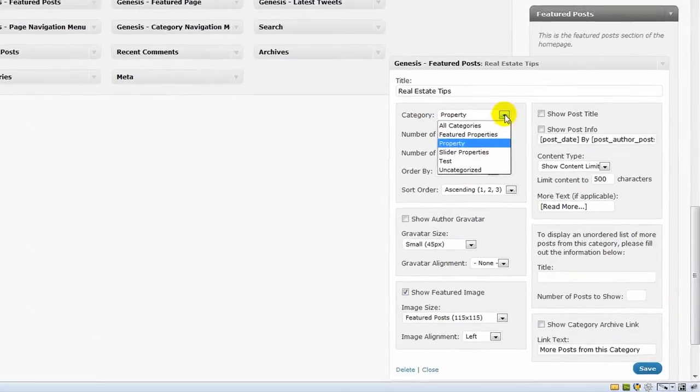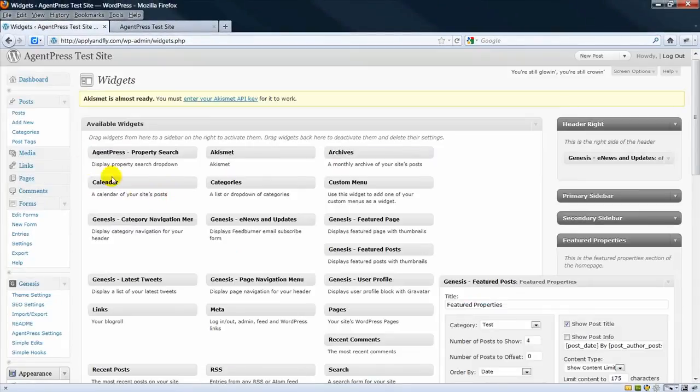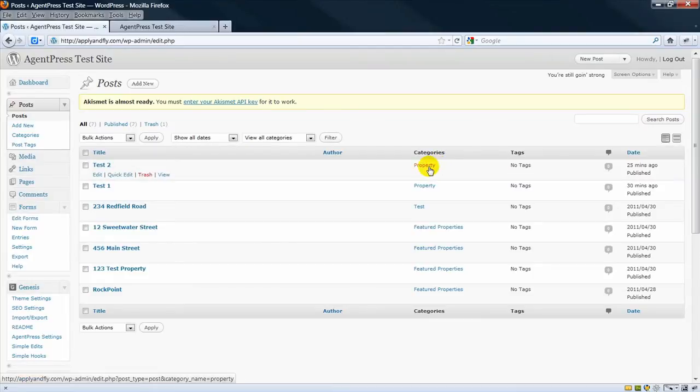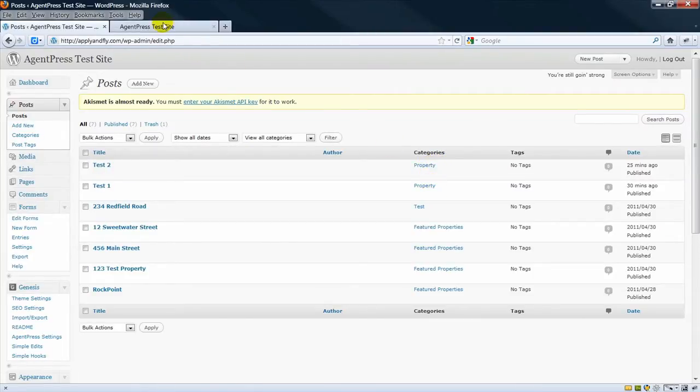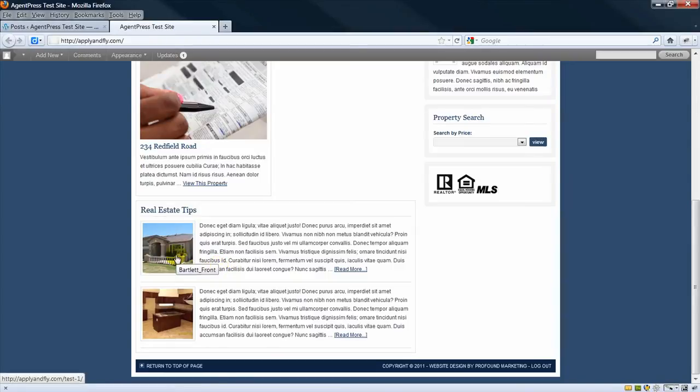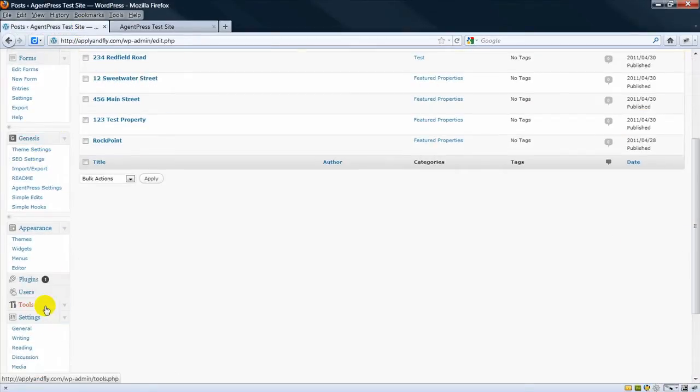You can call it whatever you want. If we look at my posts, there are two posts called Property. Now I have the widget set to show two posts here.